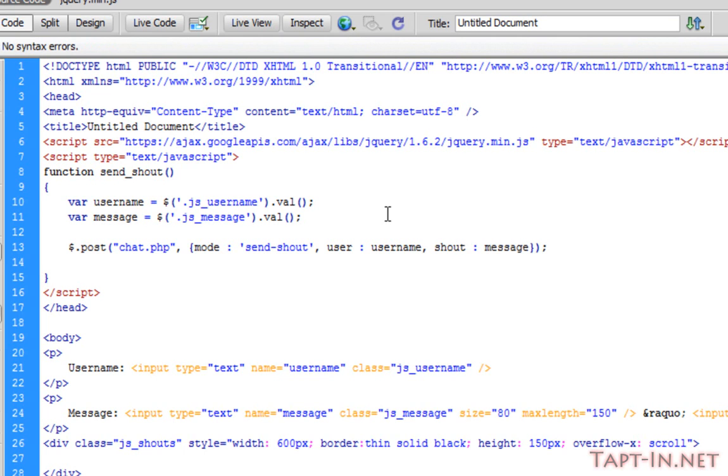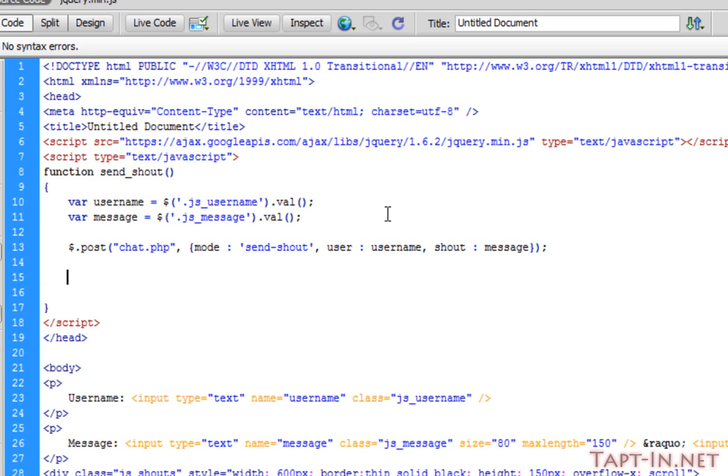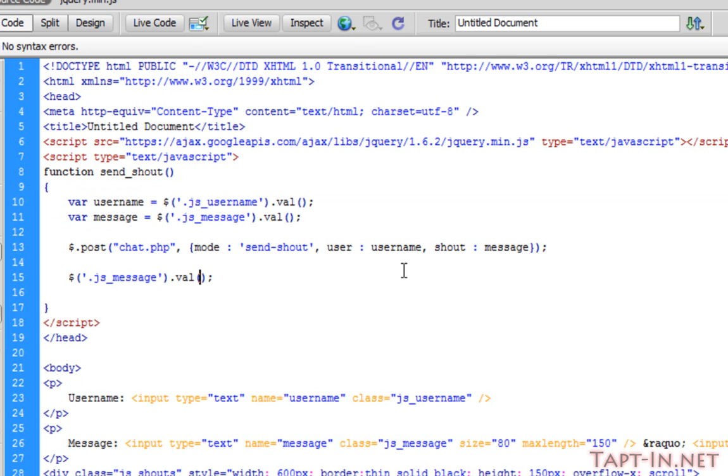Once that's been posted, what we want to do is clear our message input box. We do this by referencing the js_message, followed by dot val, which is value, and inside the parenthesis we're going to just put two single quote marks to represent blank.